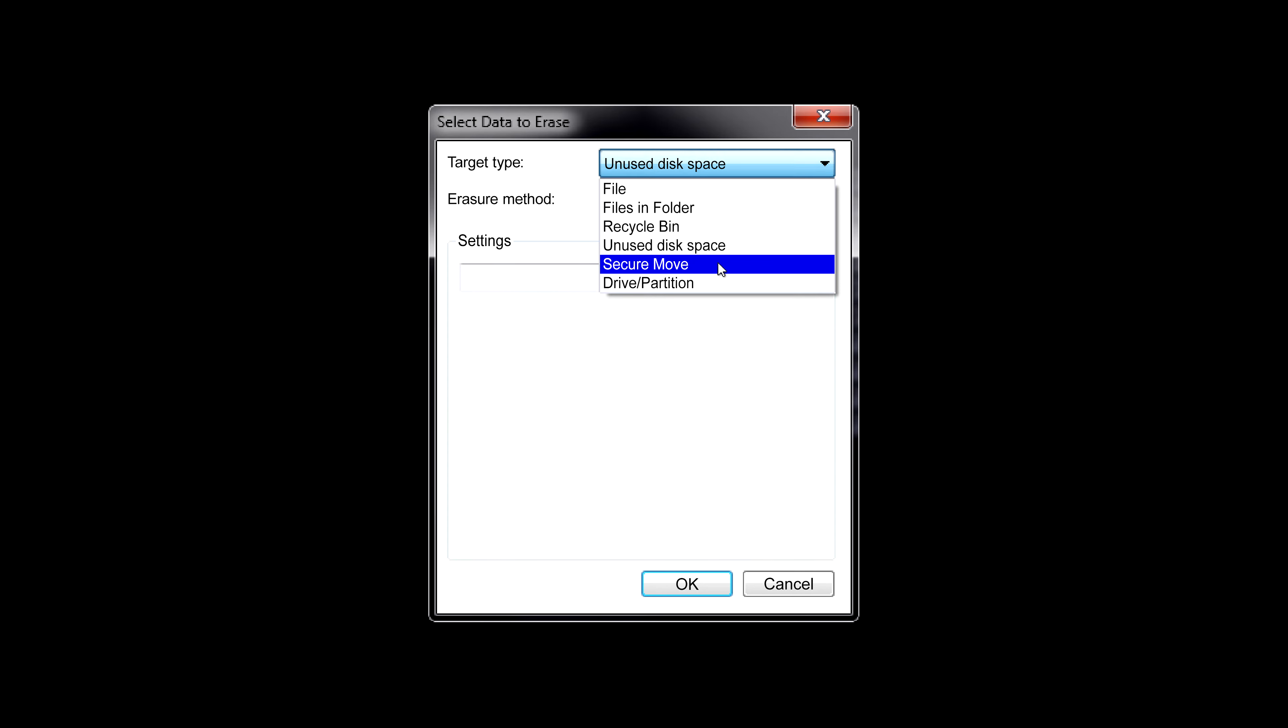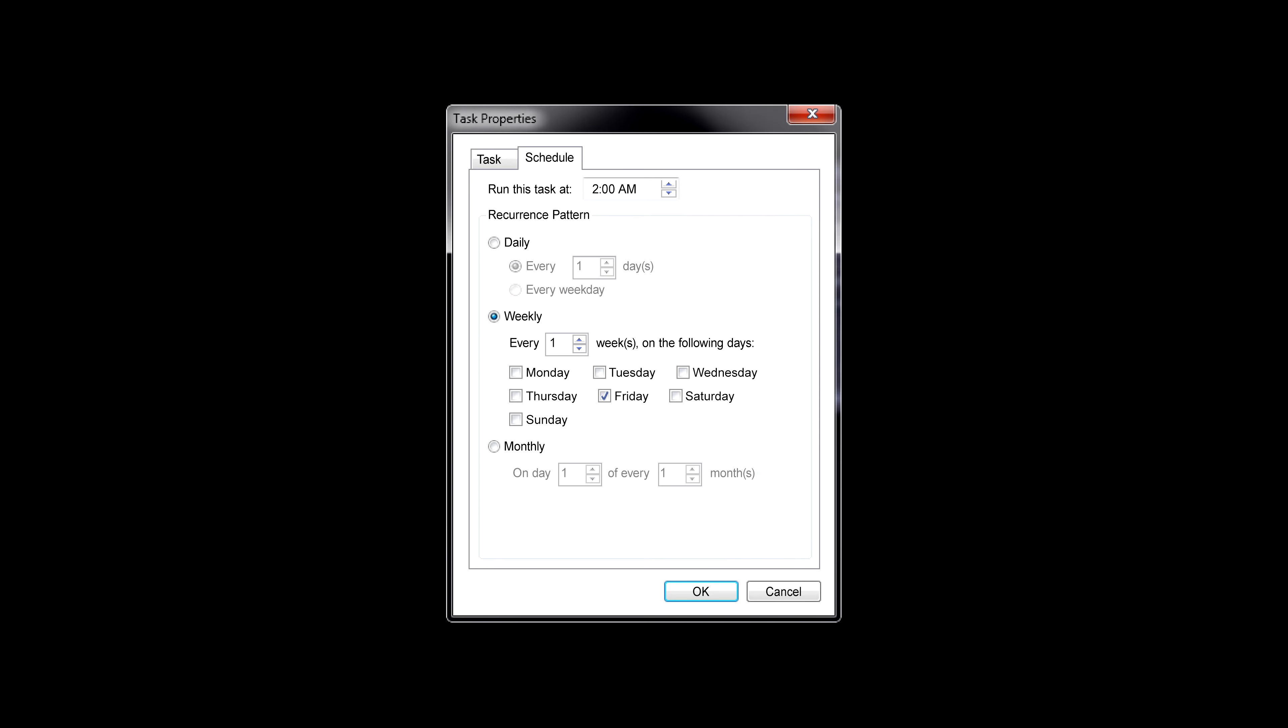You can even schedule tasks to be done in the future, or at regular intervals. For example, you can set it to wipe your free space once a week.